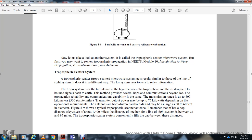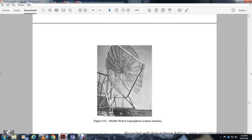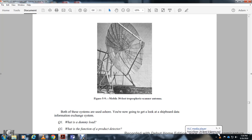The tropospheric scatter system is similar to the line-of-sight microwave system but works differently. Rather than relaying through towers, the scatter system uses the turbulence layer of the troposphere to scatter signals back to earth, providing communication beyond line-of-sight. Transmission ranges extend up to 800 kilometers or 500 statute miles. Transmitter output power may be up to 75 kilowatts, and the horn antennas may be larger than 50 to 60 feet in diameter. The high frequency sky wave hop covers about 1,400 miles, line-of-sight covers 30 to 95 miles, and the tropospheric scatter system fills the gap between these distances.